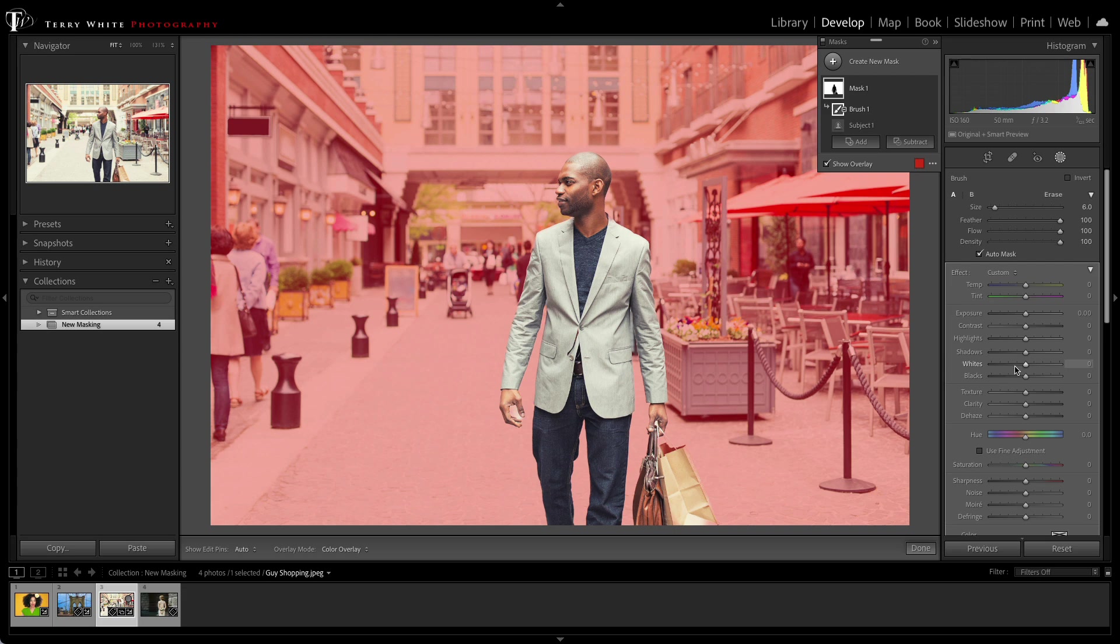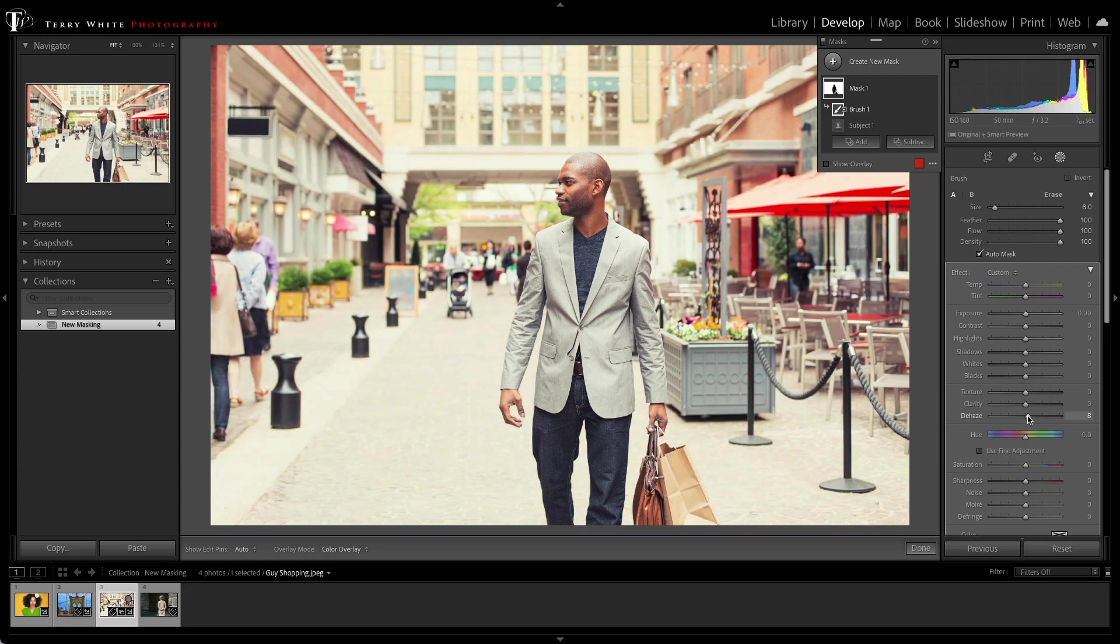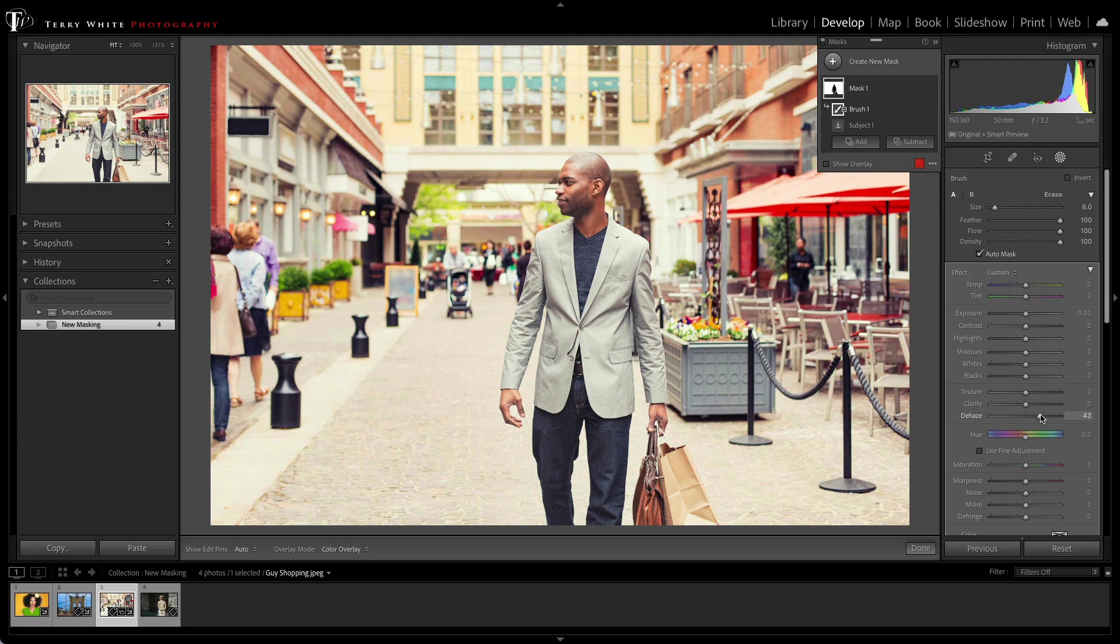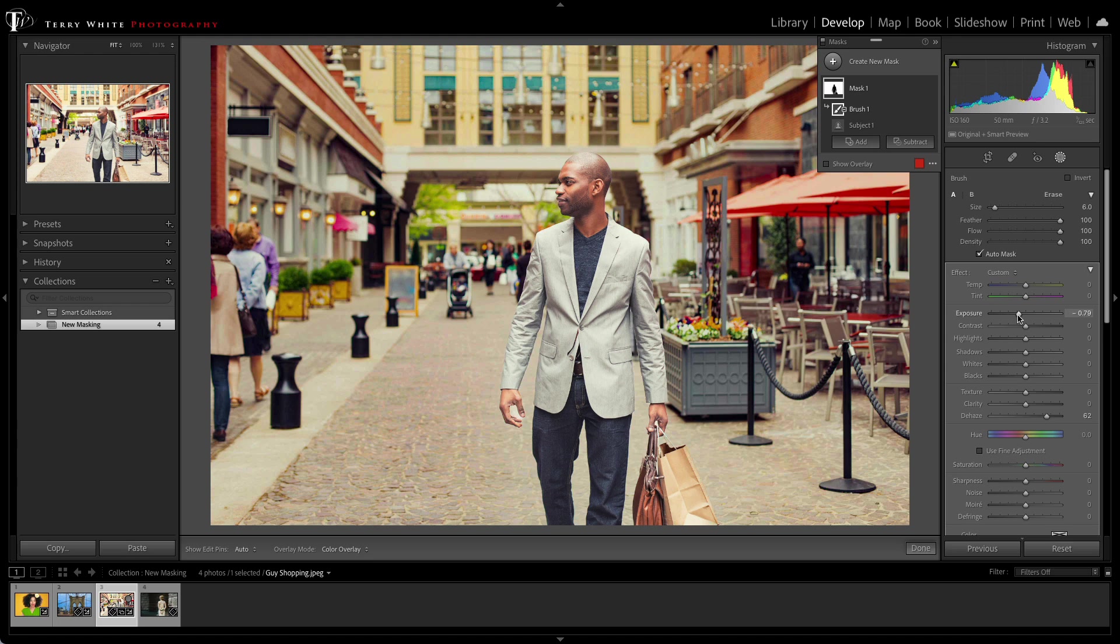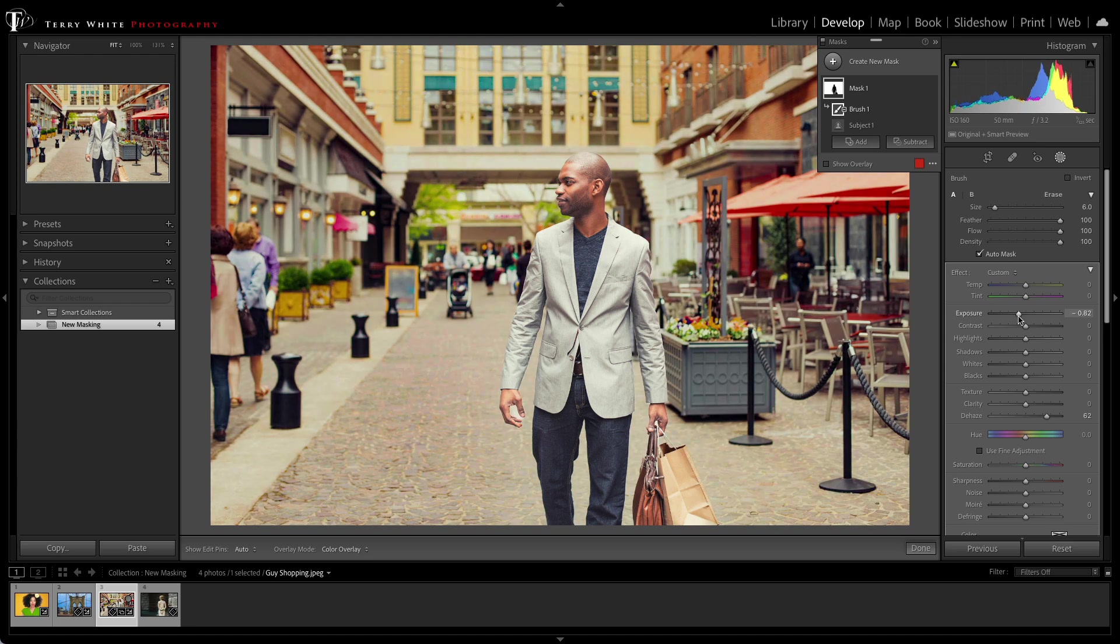Now that I got the bag eliminated, I can add a little dehaze to the scene to really get rid of some of that excess sun, and I can even drop the exposure down a little bit, and it's only affecting the background and not our main subject, our star of the show.